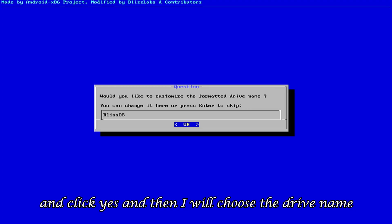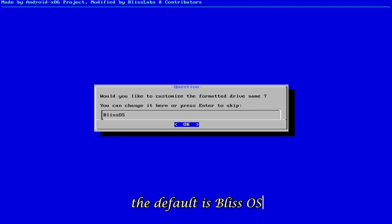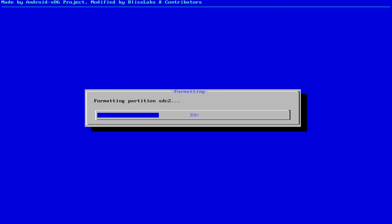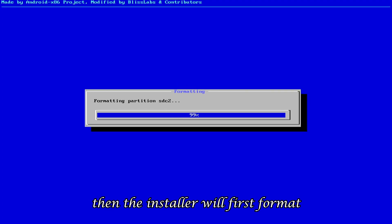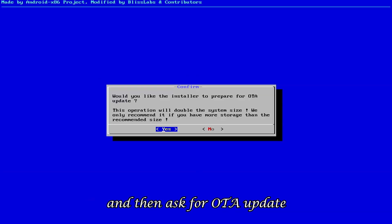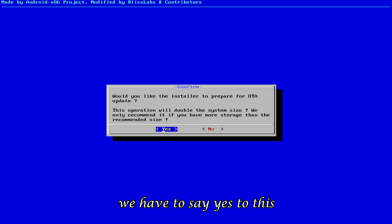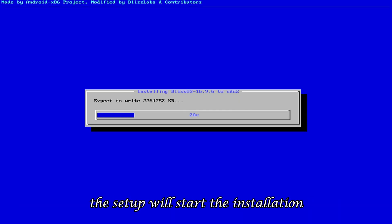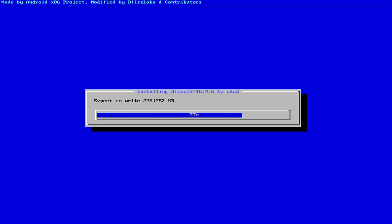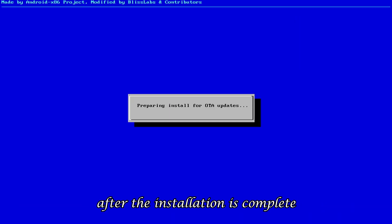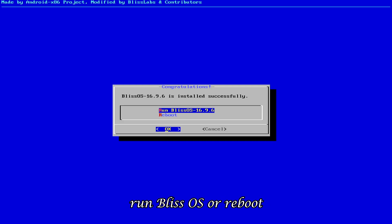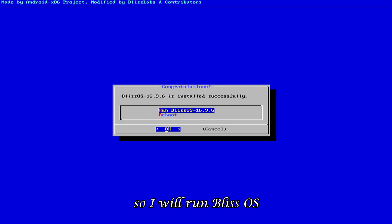And then, I will choose the drive name. The default is Bliss OS. So, I will not change it and click OK. Then, the installer will first format and then ask for OTA update. We have to say yes to this. And after clicking OK on the Windows detection message, the setup will start the installation. After the installation is complete, two options will appear. Run Bliss OS or Reboot. So, I will run Bliss OS.